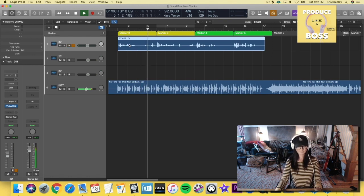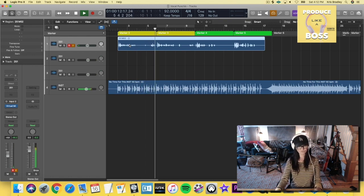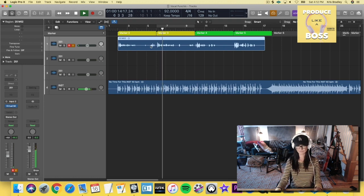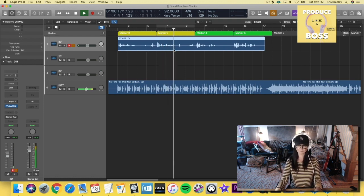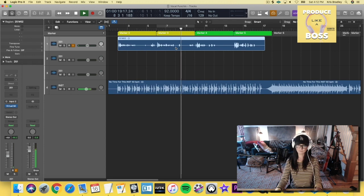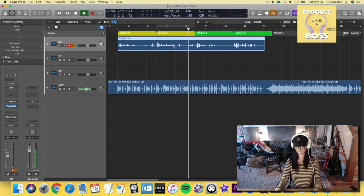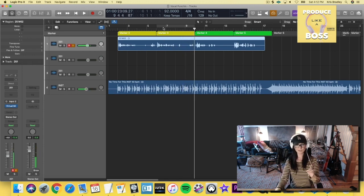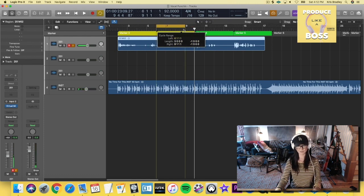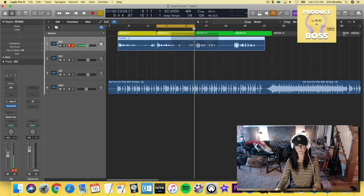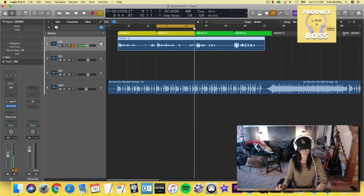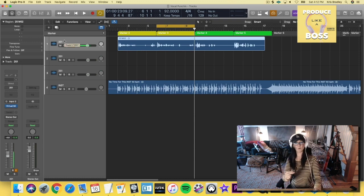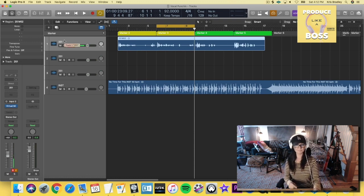So I want to punch in this second part right here. So I'm going to grab and drag my cycle to be the length of the part I want to punch in. And then I'm going to make sure that I am record enabled, which I am. And I'm just going to push R and I'm just going to go at it a few times, take a few takes.